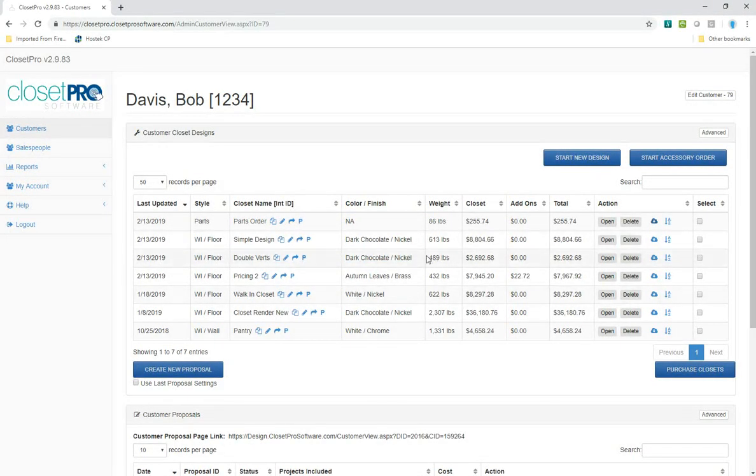In the next video, I'll show you how to order parts from a brand new order, not a reorder. Thank you.